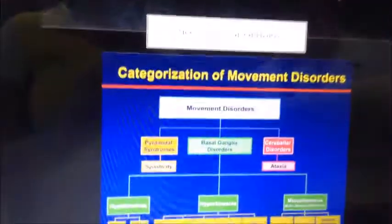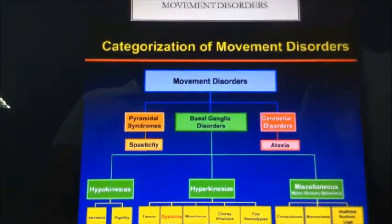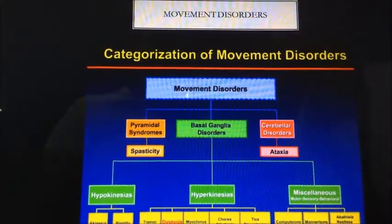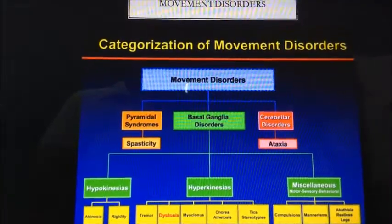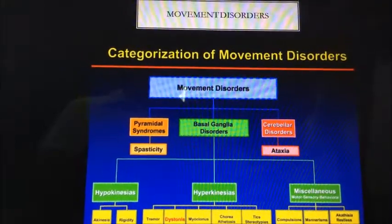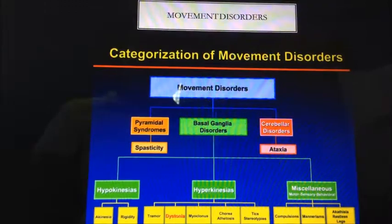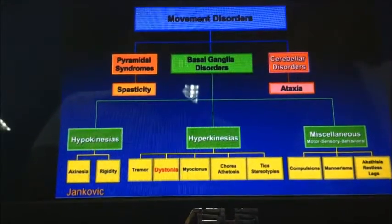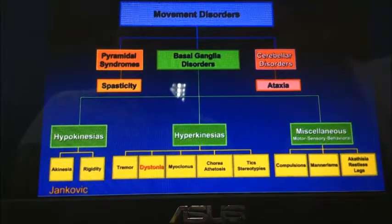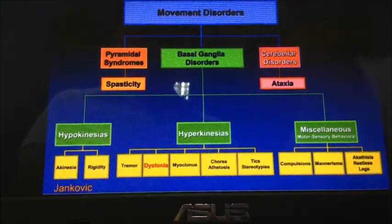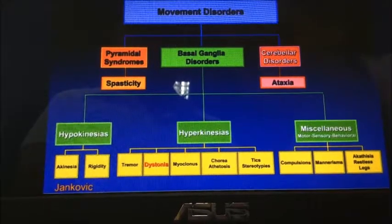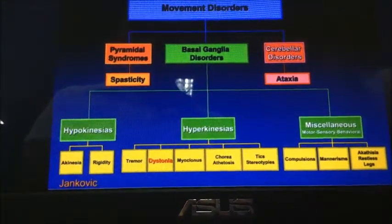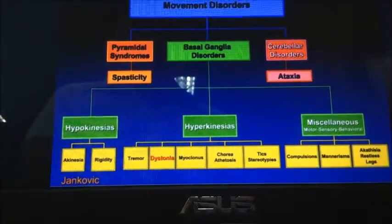The categorization of Movement Disorders includes pyramidal syndromes, under which is spasticity; basal ganglia disorder; and cerebellar disorder. The basal ganglia disorder is divided into three: hypokinesias, hyperkinesias, and miscellaneous or motor-sensory-behavioral. Hypokinesia manifests as akinesia and rigidity. Hyperkinesia includes tremor, dystonia, myoclonus, chorea, athetosis, and tic-stereotypes. The miscellaneous motor-sensory-behavioral category includes compulsion, mannerism, akathisia, and restless legs.